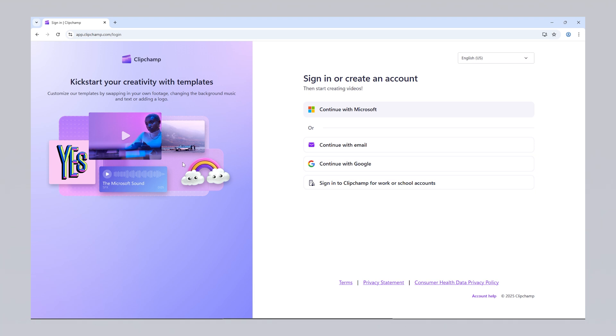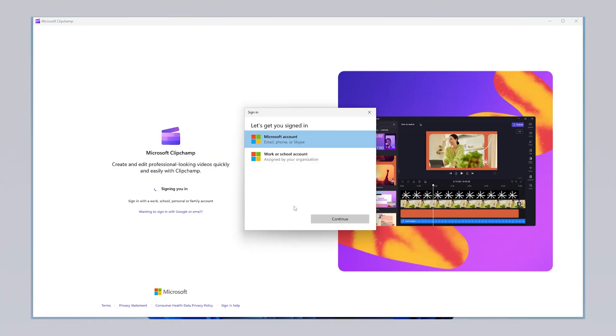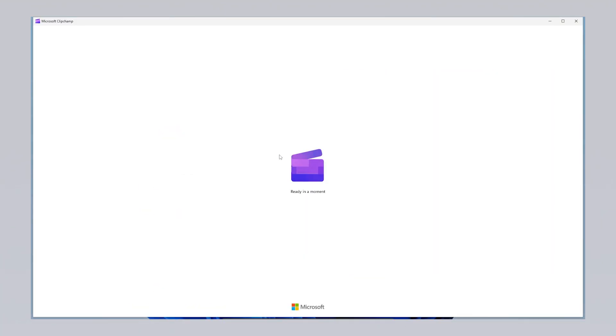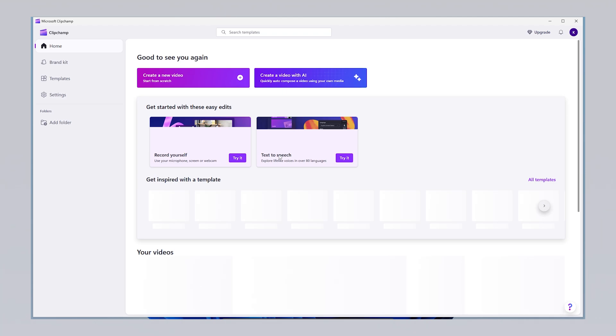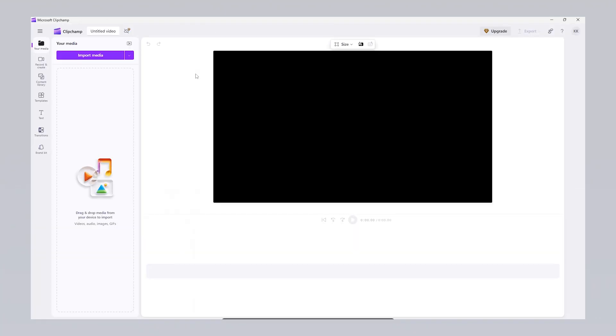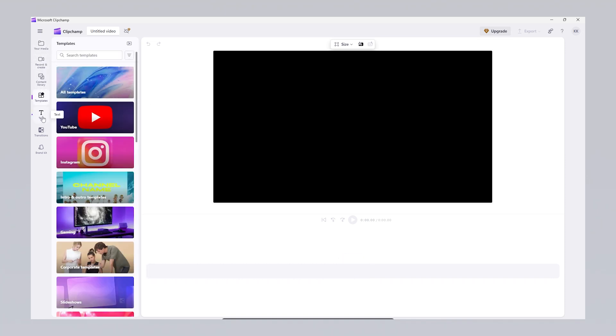Once logged in, you can start editing right away by clicking the create a new video option on the homepage. ClipChamp features a highly user-friendly interface, both on the welcome screen and the video editing page. Even if you've never used a video editing program before, its intuitive layout makes it easy to navigate. You can start editing by selecting premade templates tailored for platforms like YouTube or Instagram, or you can create your own project from scratch.